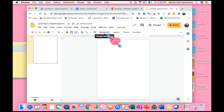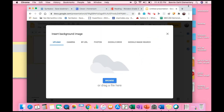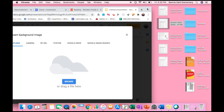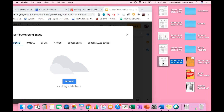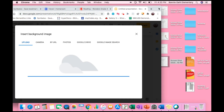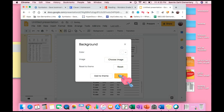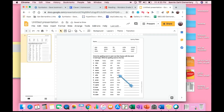Now I want to set my background to be the worksheet that I just took a screenshot of. Move your window and my screenshot is right here. So now it's secure — it's flat on the page. The students cannot move this screenshot.